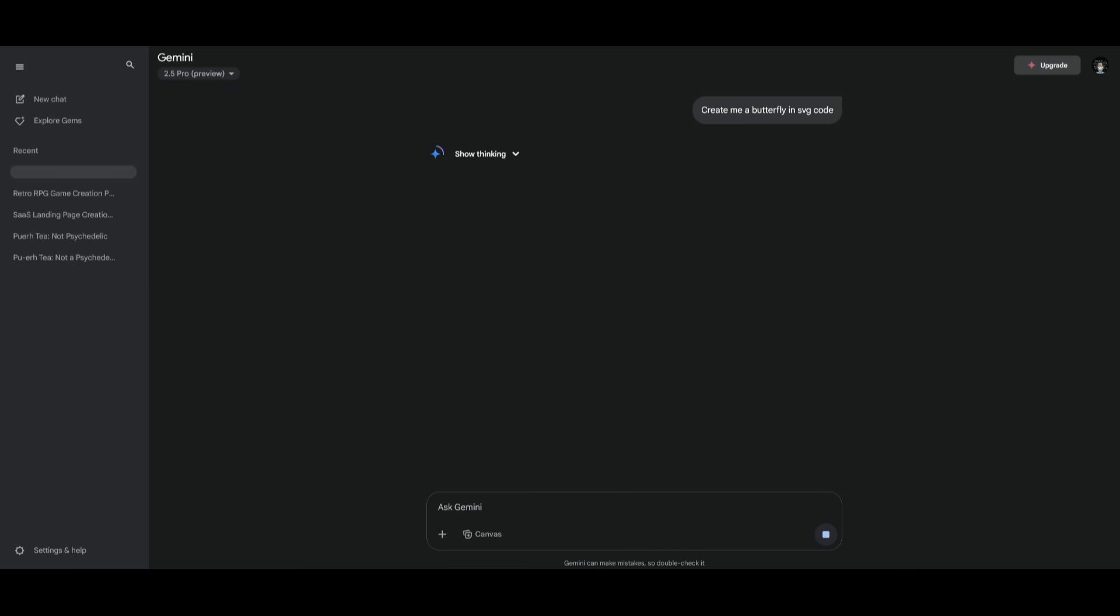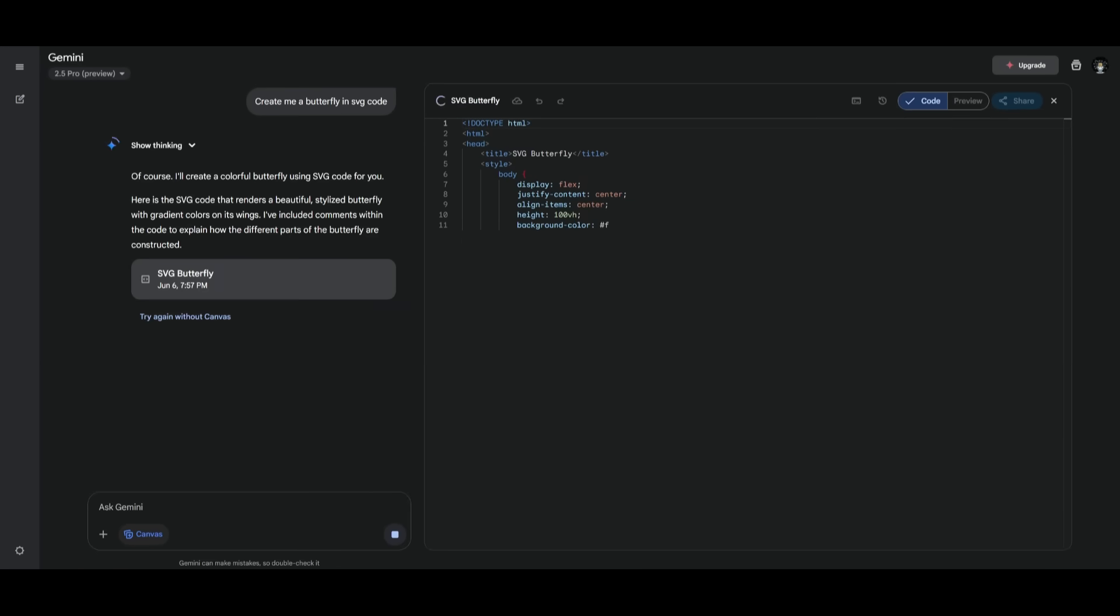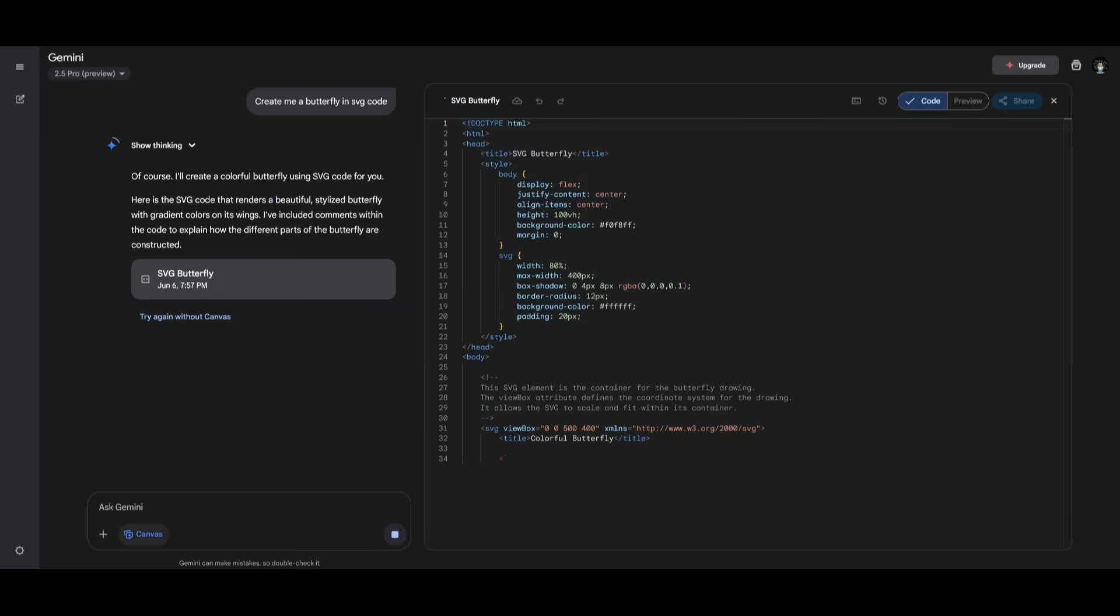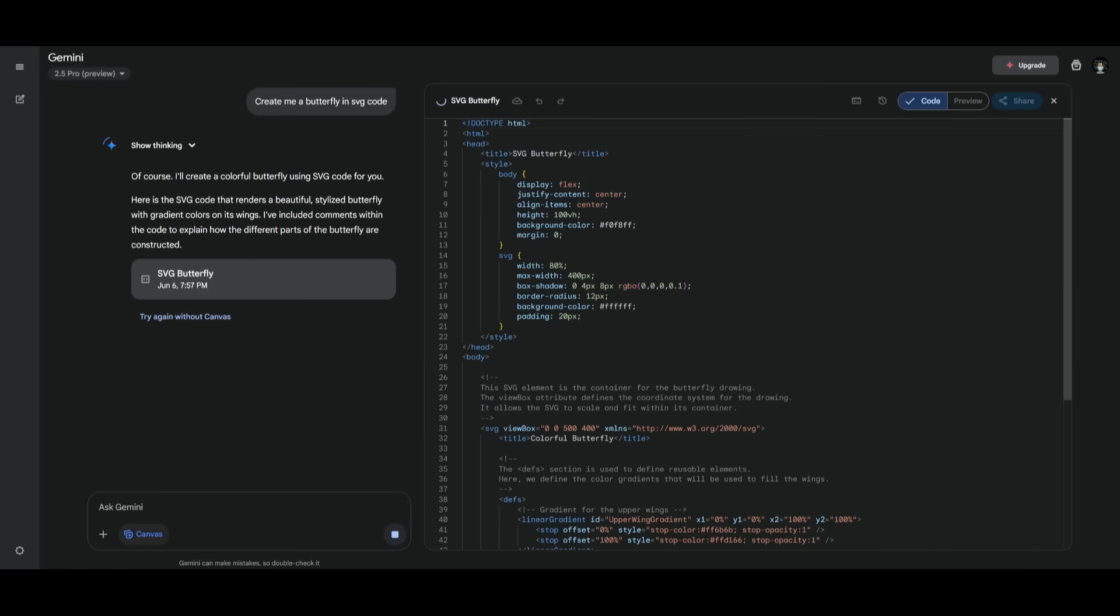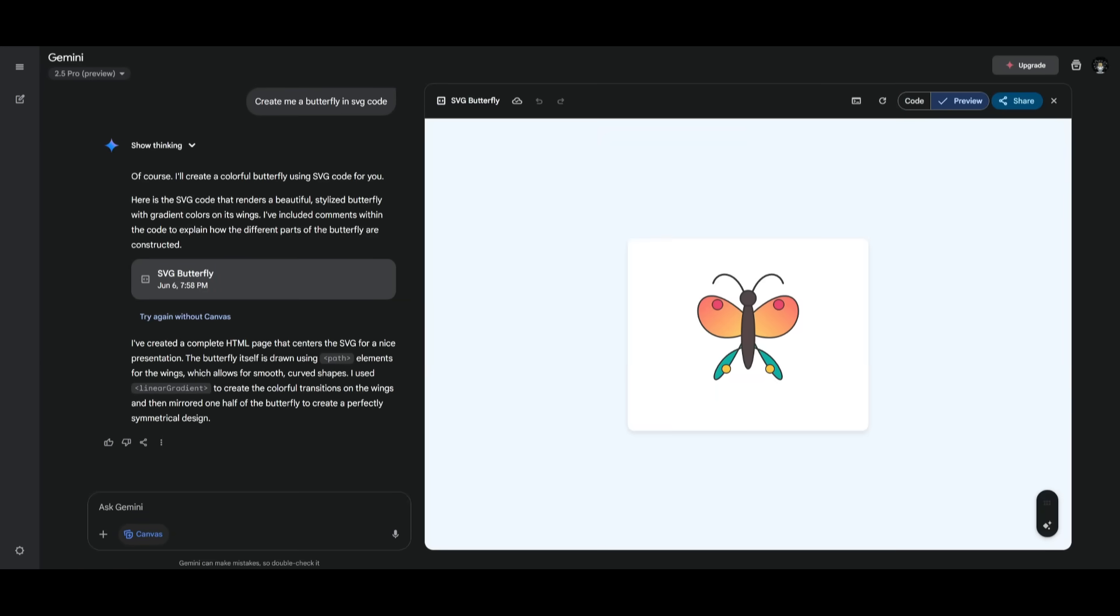Next up, we're going to test the model in creating a butterfly in SVG code. Let's see what it's capable of outputting. This is the butterfly that we have gotten in SVG by the Gemini 2.5 Pro. This is definitely something that is a bit more artistic than the other models, which is great. The formation of the butterfly is nice. You can see that it did a pretty decent job for it. So I would definitely give this a pass.